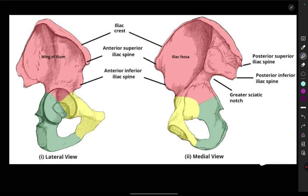We will cover the origin, insertion, nerve supply, and actions of the muscles. First, it is very important to know the surface landmarks on the bones, so we can easily understand the origin and insertion. Without knowing these landmarks, it will not be easy to understand the origin and insertion of the muscles. The thigh extends from the hip joint to the knee joint.